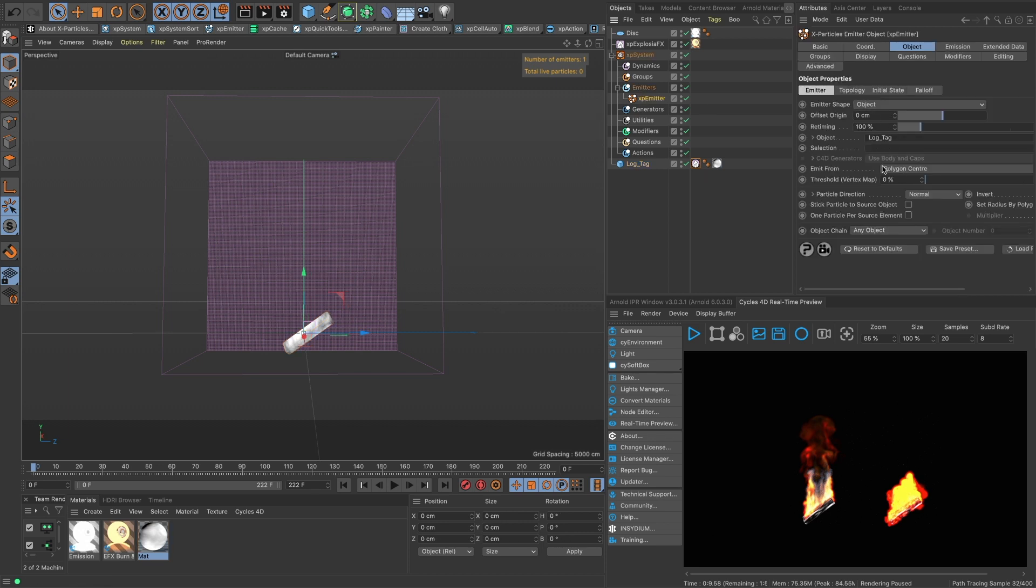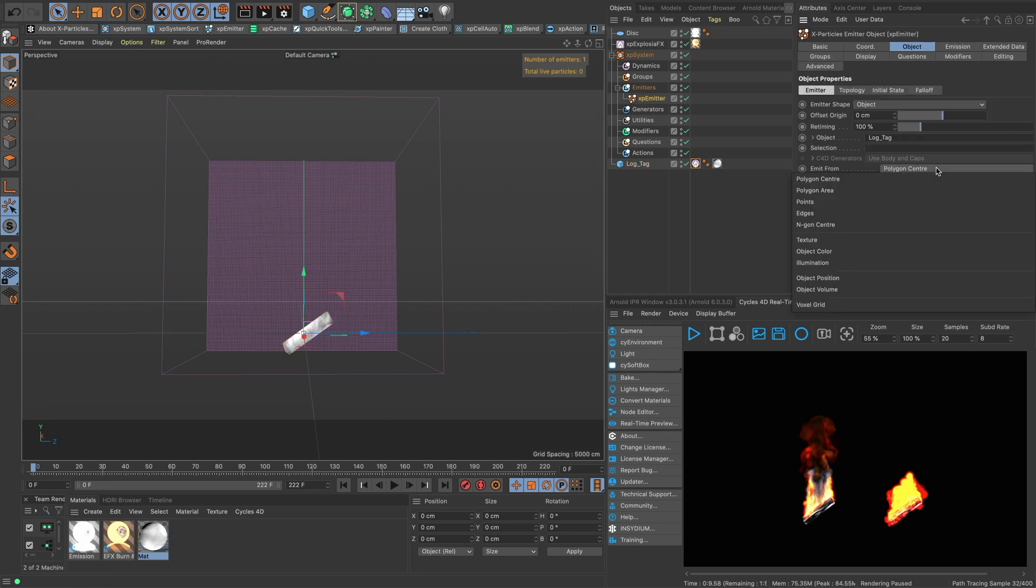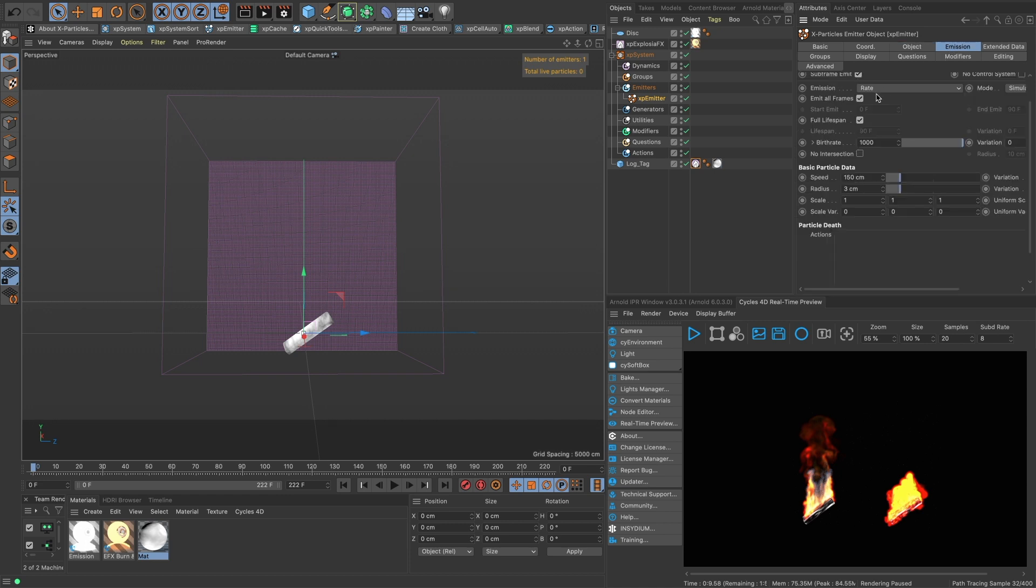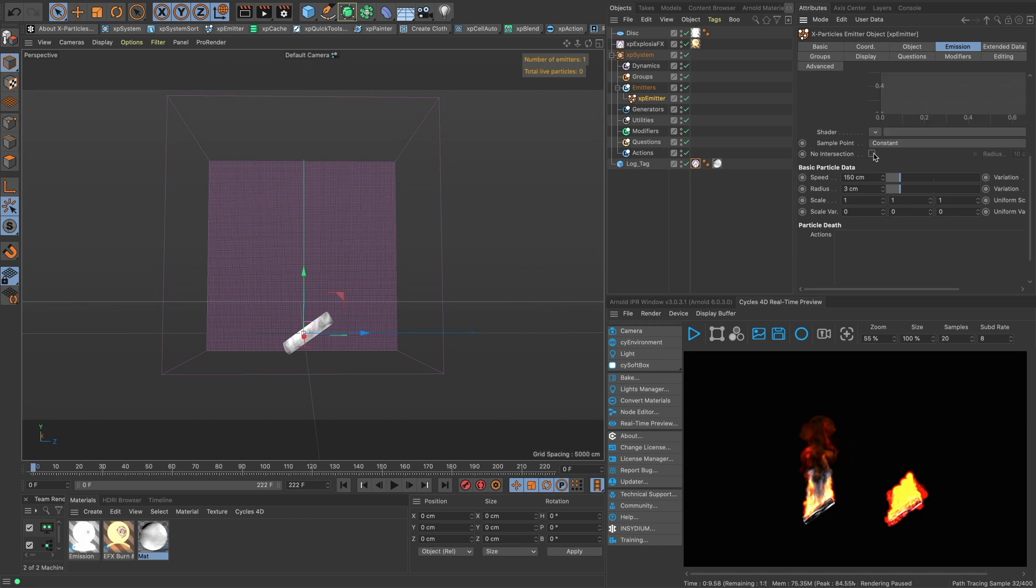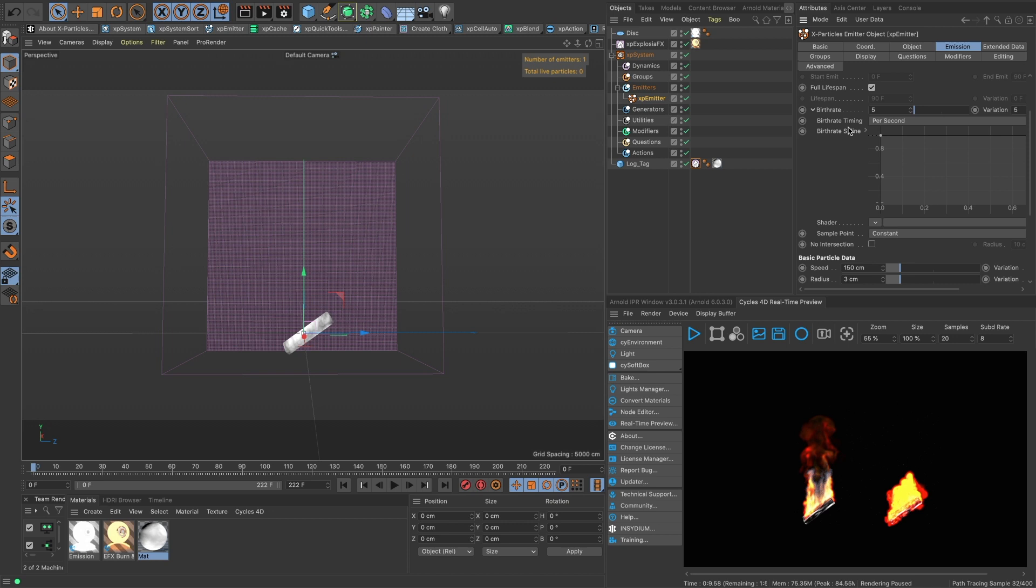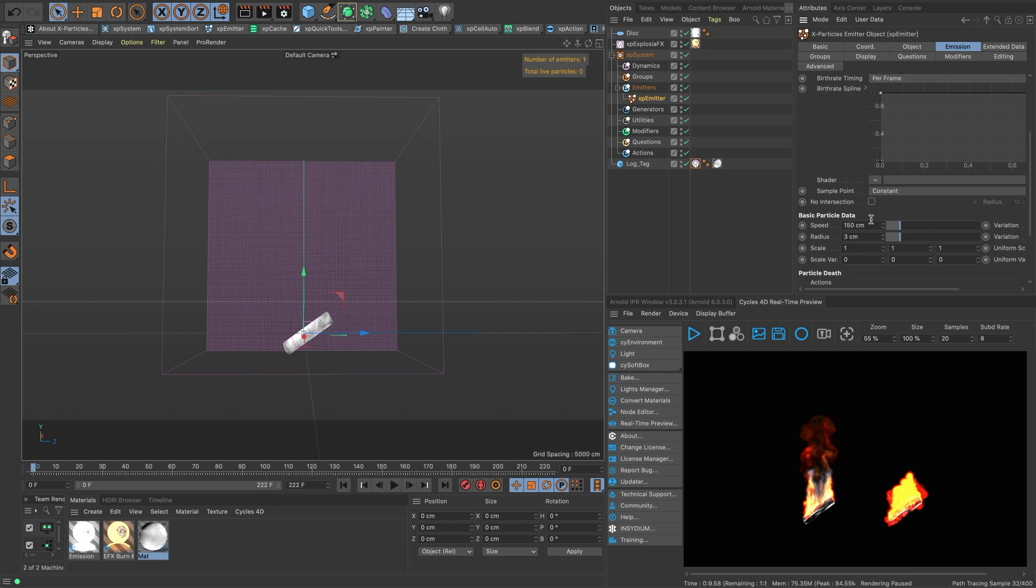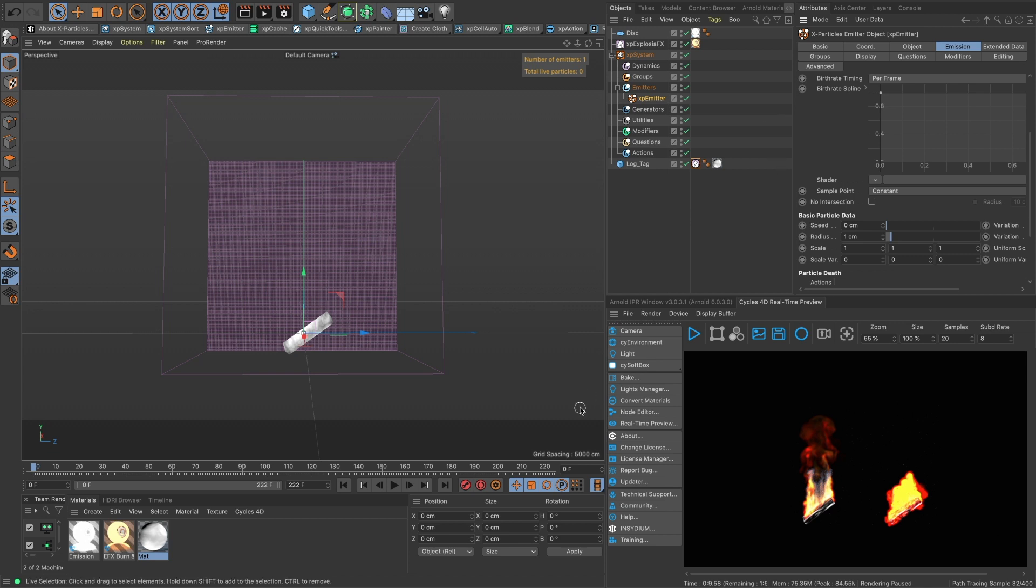And we want to emit from the polygon area. And let's just do five with a variation of five and let's do it per frame. This can all be adjusted. Let's not have any speed. Radius we'll set to one but we're going to, we can affect that with Cycles a little later.